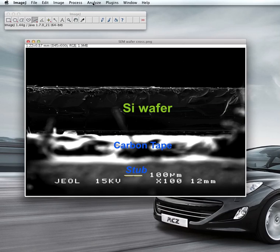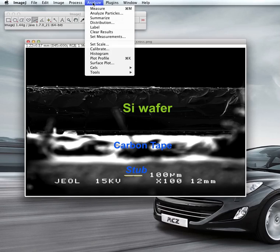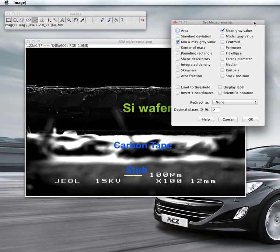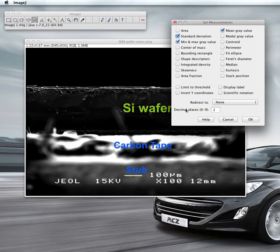Next step: go to Analyze again, and then Set Measurements. Select the measurements you want — I'll set area, standard deviation, and center of mass. For decimal places, I'll set three decimal places, then click OK.